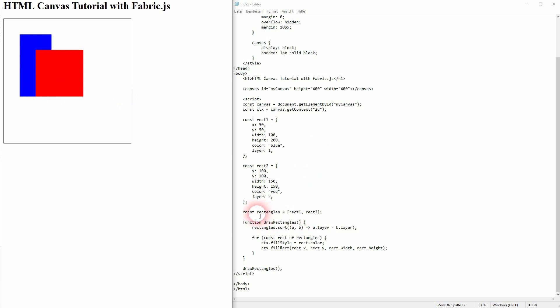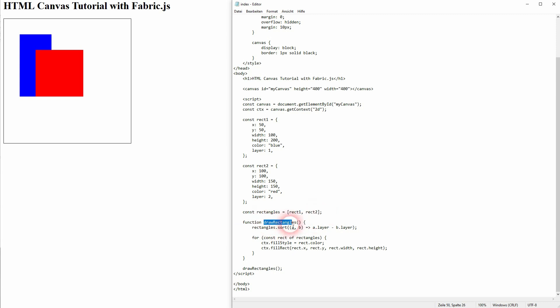Here we have an array of rectangles. And important is the drawRectangles function. It uses a sort method, A and B. In our case this is our rectangle.